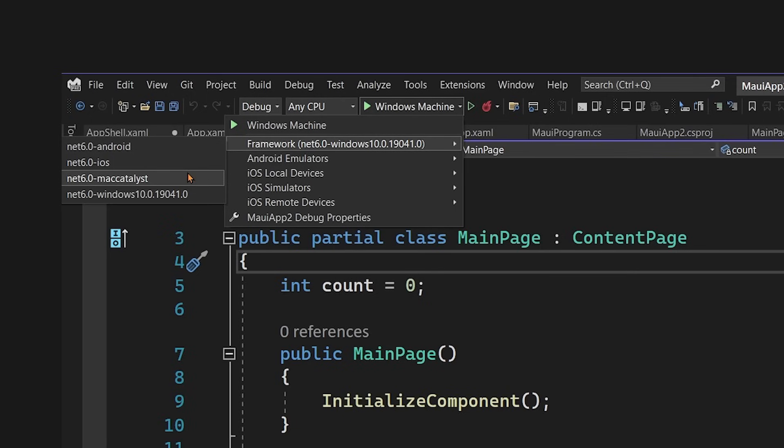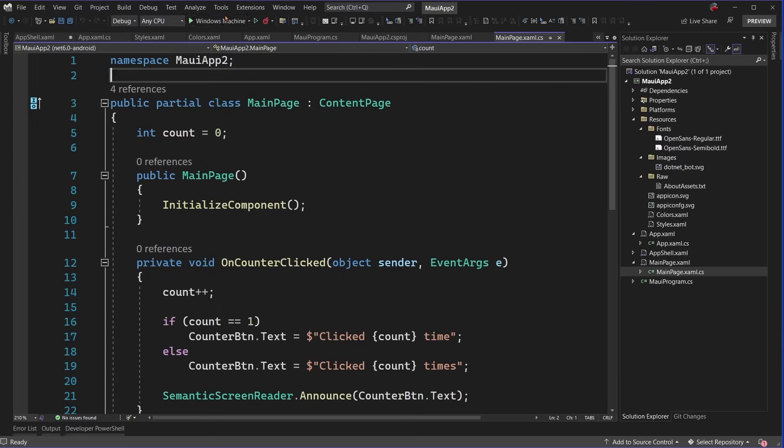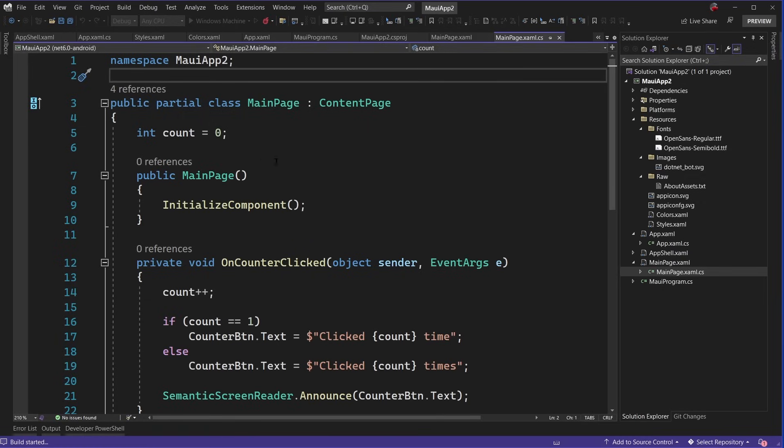For Mac, you'll need to be on a Mac. So check out the documentation to deploy there. Alright, let's go ahead and debug this application right here on Windows. This is going to go ahead and debug up and compile our application, and then deploy it directly onto my Windows device.